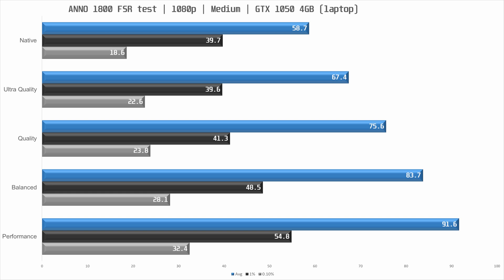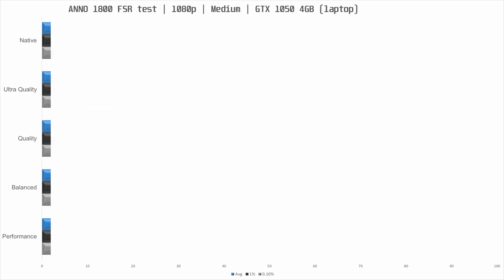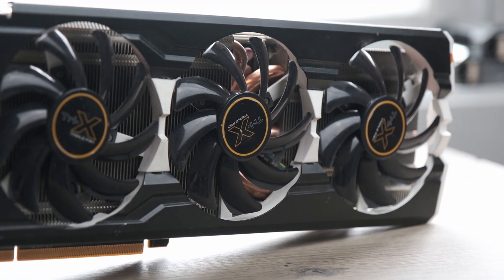Balanced brings another 11% increase in performance over quality and 42% increase over native. Performance brings the average FPS above 90 but again I would avoid this mode because image quality is pretty poor. For this title, ultra quality should be fine with medium settings and the GTX 1050.